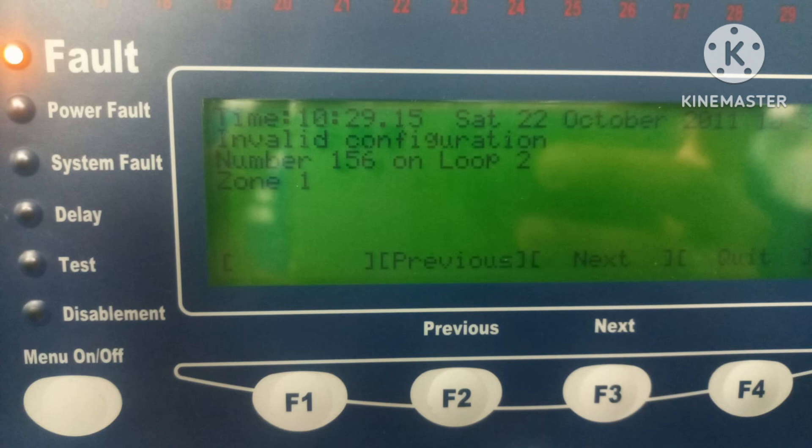Invalid configuration means the device configuration is wrong. Check the status of the devices; if required, change the configuration or replace the devices.